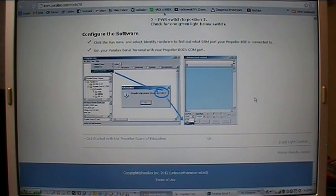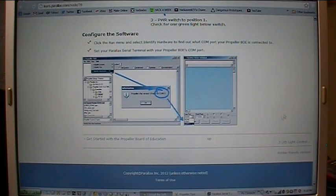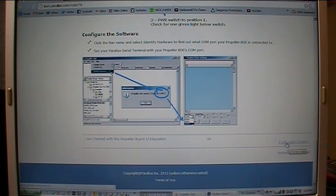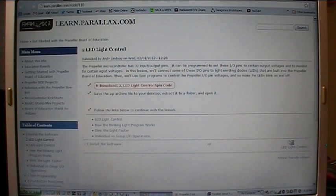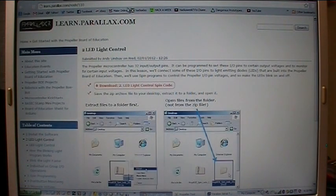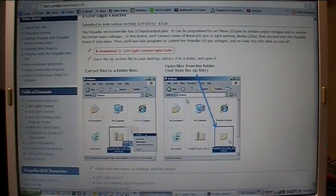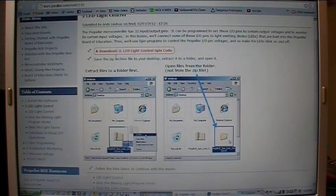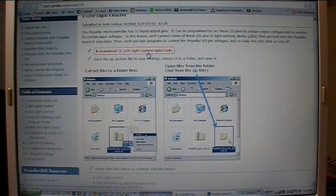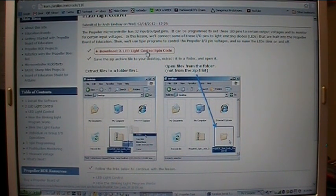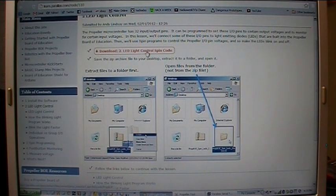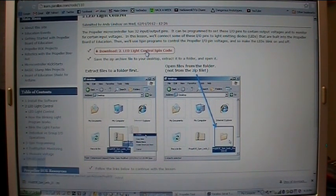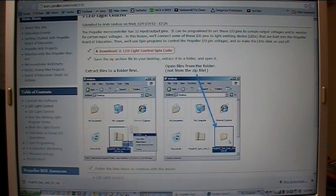Now that we have established communication with the board, we can move on to our first project, which is a 2 LED light control. And we can get to that right over here in this corner. Click 2 LED light control. And up comes the page telling you how to set all of that up. So the first thing we need to do is download the 2 LED control spin code. Spin code is what works on the Propeller microcontroller and lets us do things with it. So let's click on that. And over here is the Propeller.